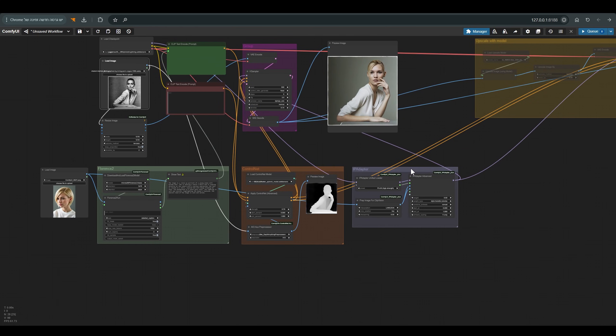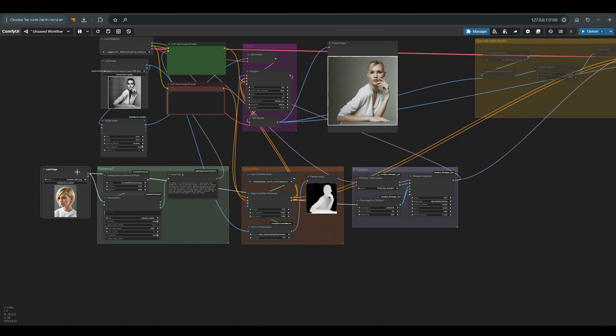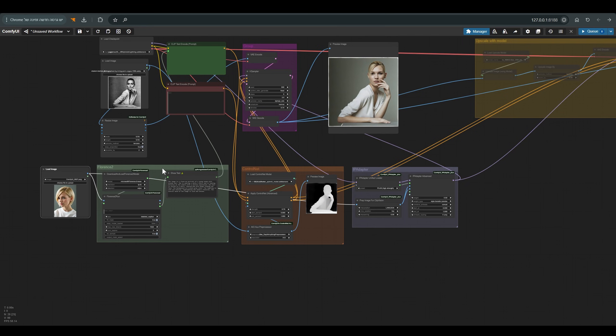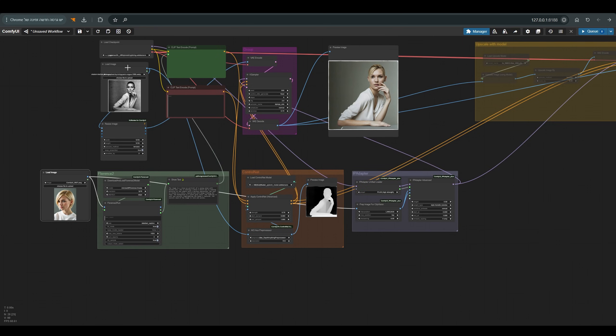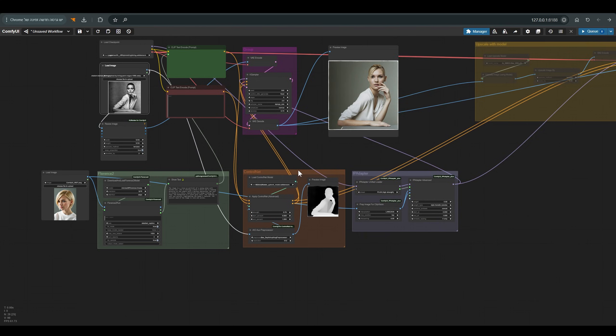Besides, there is an IP adapter that takes the style from this picture. So basically our reference image goes through Florence 2 and goes through the IP adapter. And from our base image we take the pose with the help of the control net. And this is the result we get.